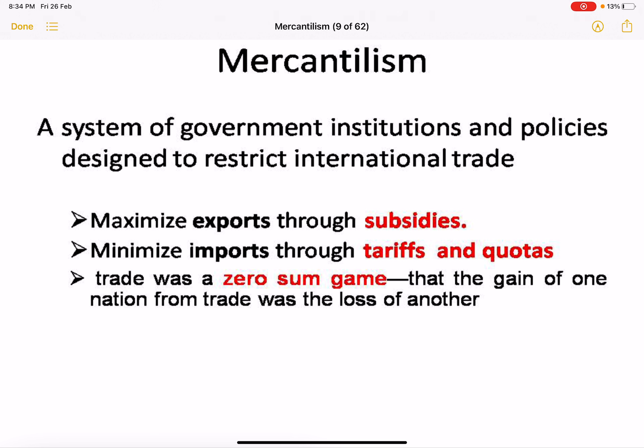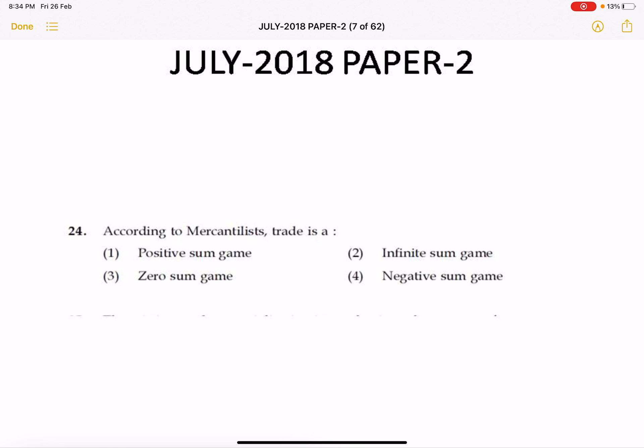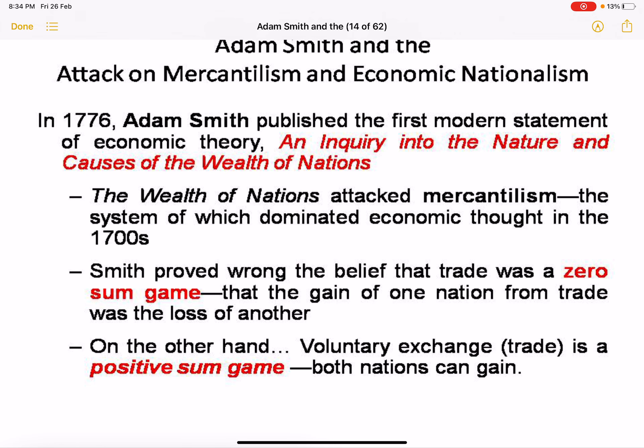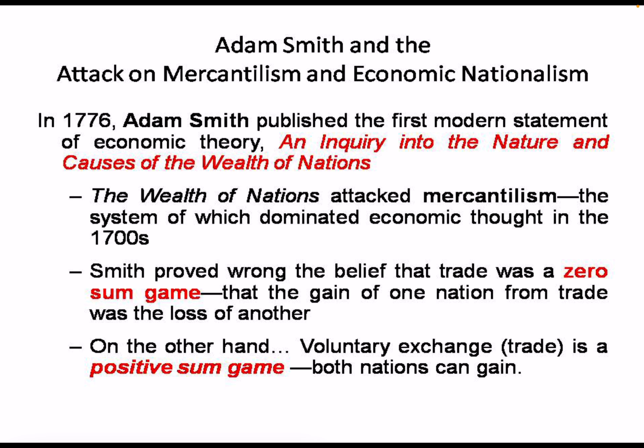Mercantilist trade is a zero-sum game — that is the correct answer to that question. Adam Smith developed economic nationalism in 1776, when he published his first modern statement of economic theory: 'An Inquiry into the Nature and Causes of the Wealth of Nations.' Wealth of Nations attacked mercantilism, the system that had dominated economic thought since the 1700s.